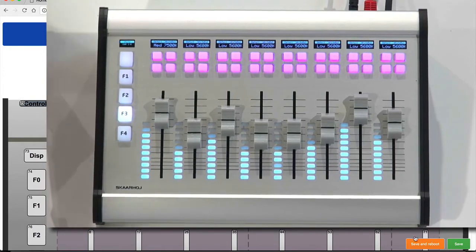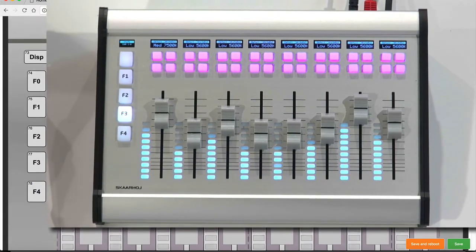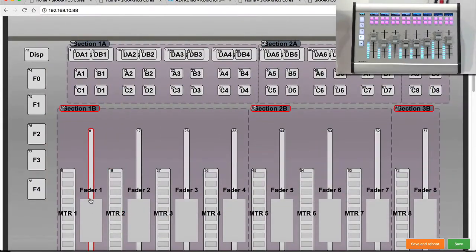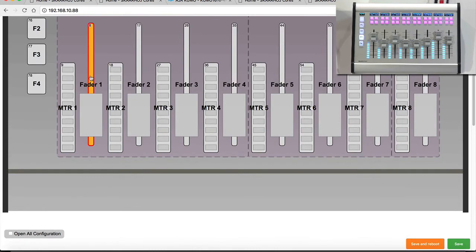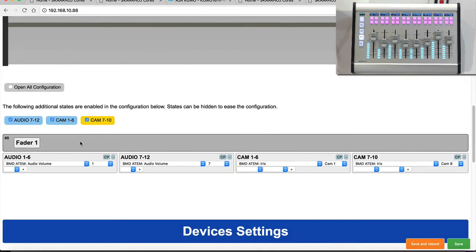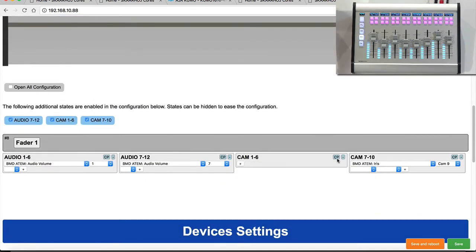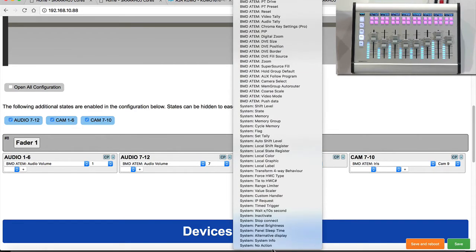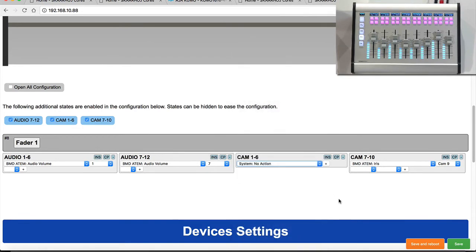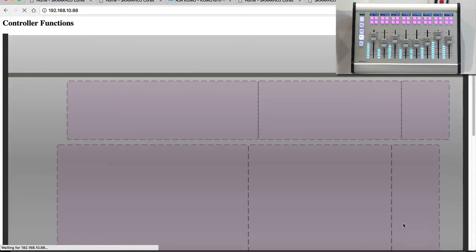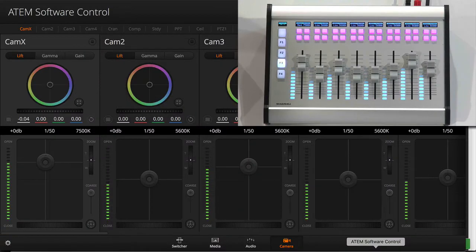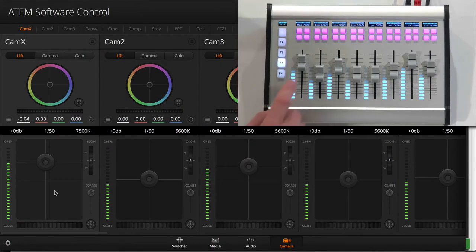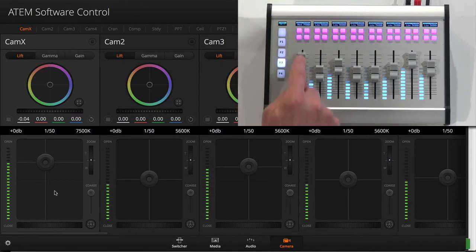So if there was one thing that I still wanted to show you was the confidence monitoring. So let's say I click fader one and I simply remove the function of this fader for adjusting iris. And I put in no action like this. I save. So what happens now is that I simply remove the function of this fader. Why would I do that? Because I wanted to demonstrate to you that if I pull this fader now, nothing is happening in the ATEM software control.